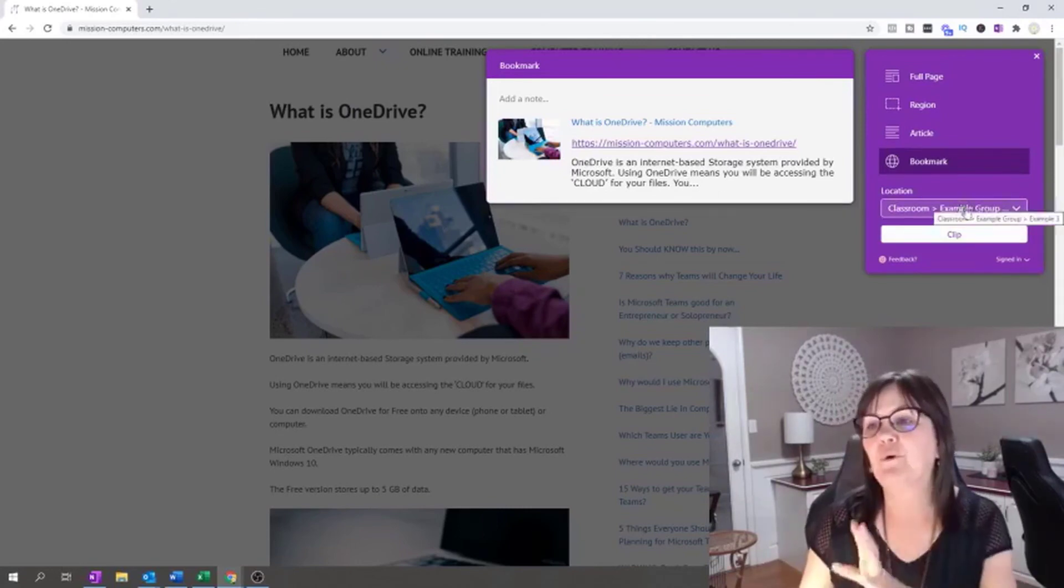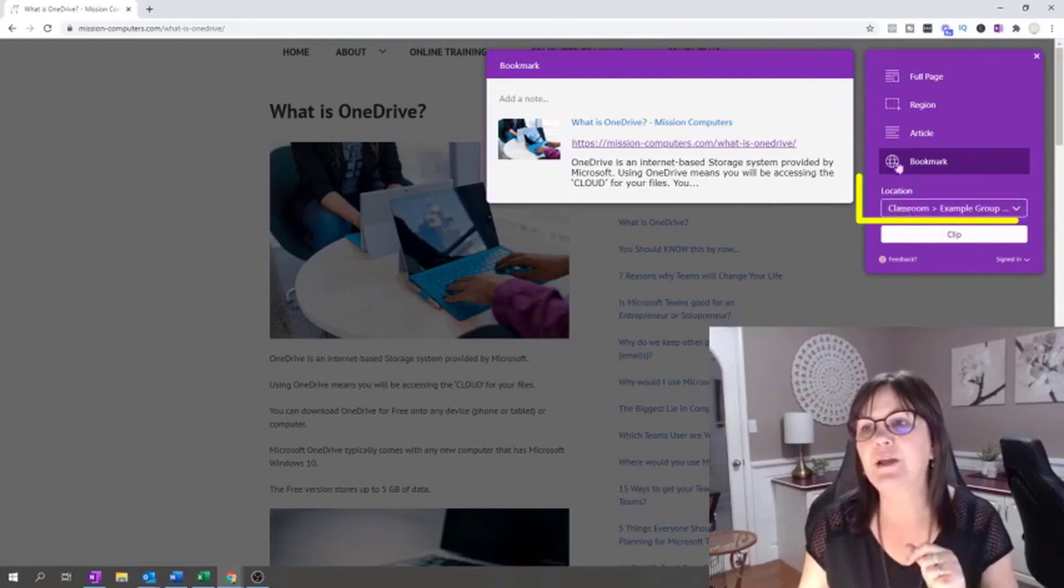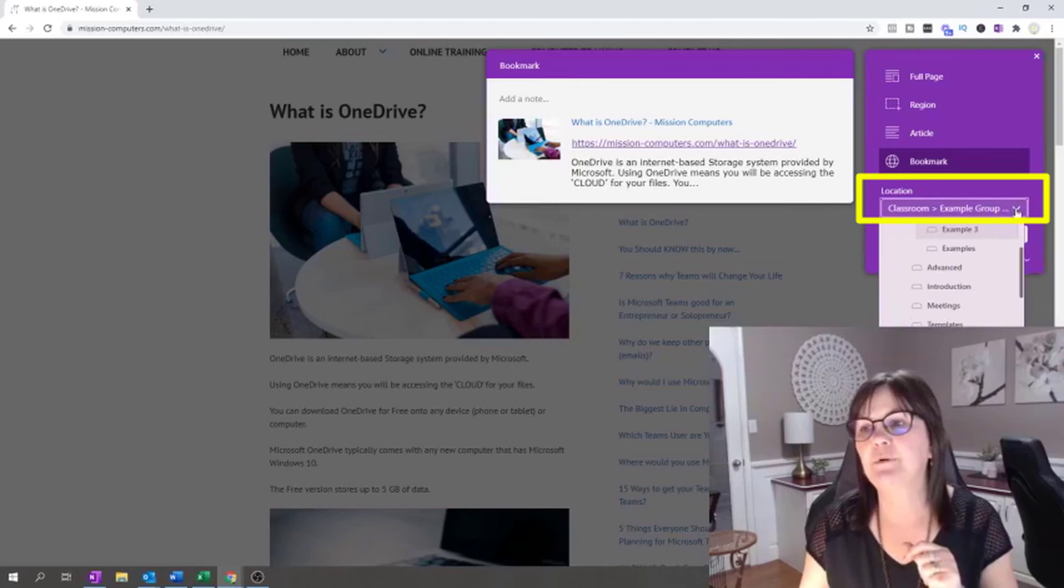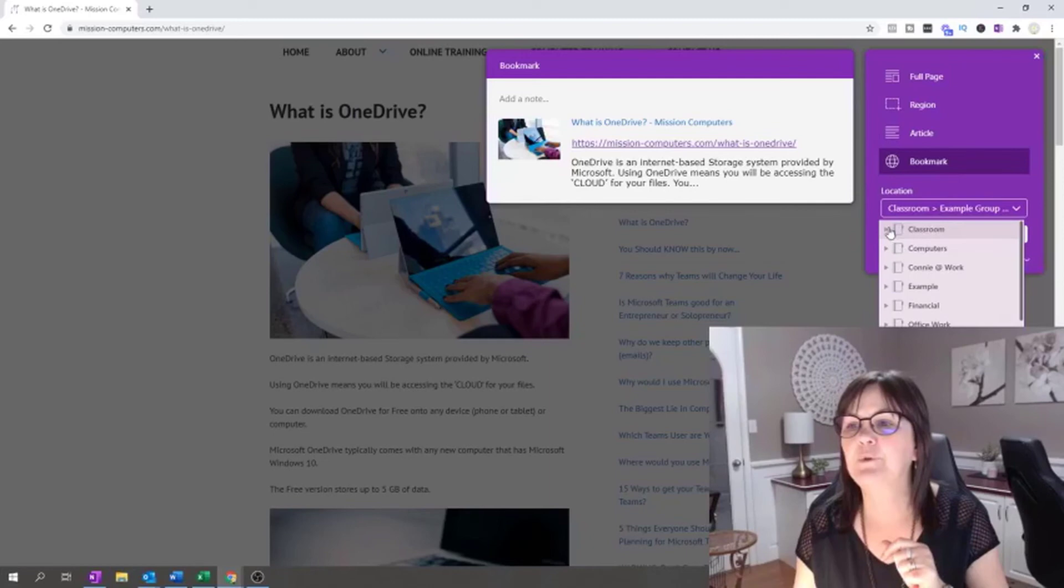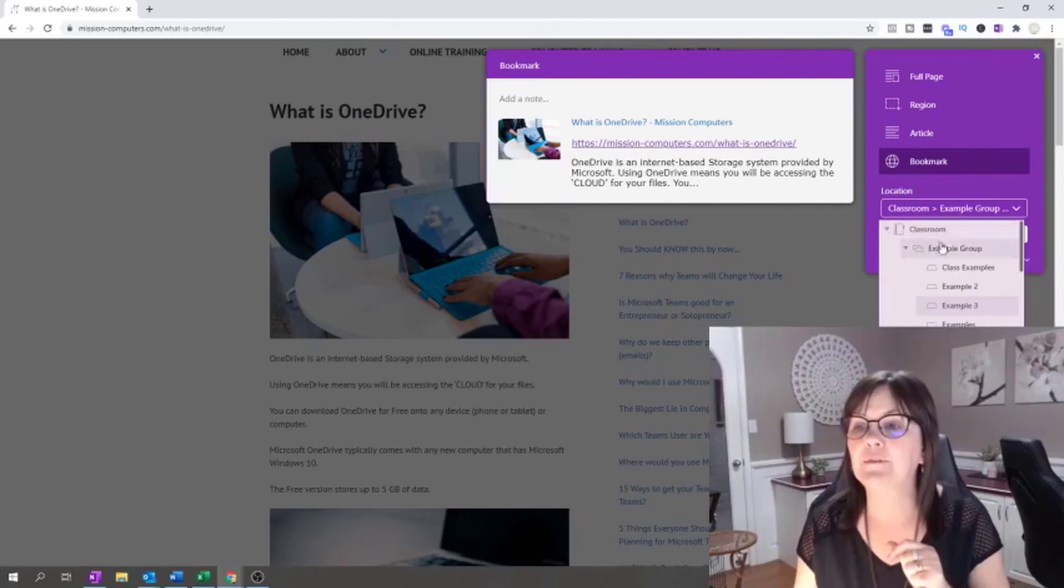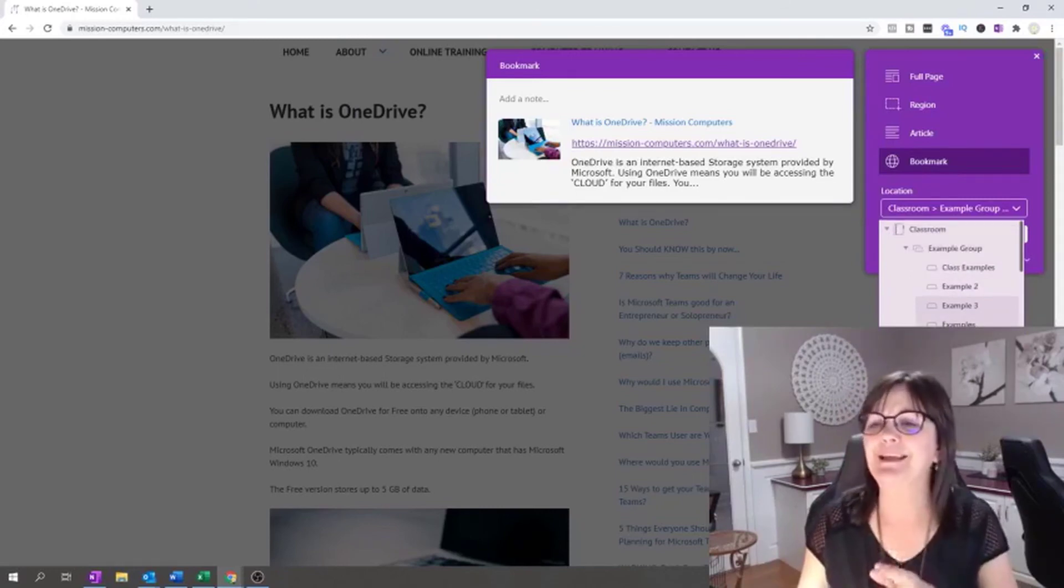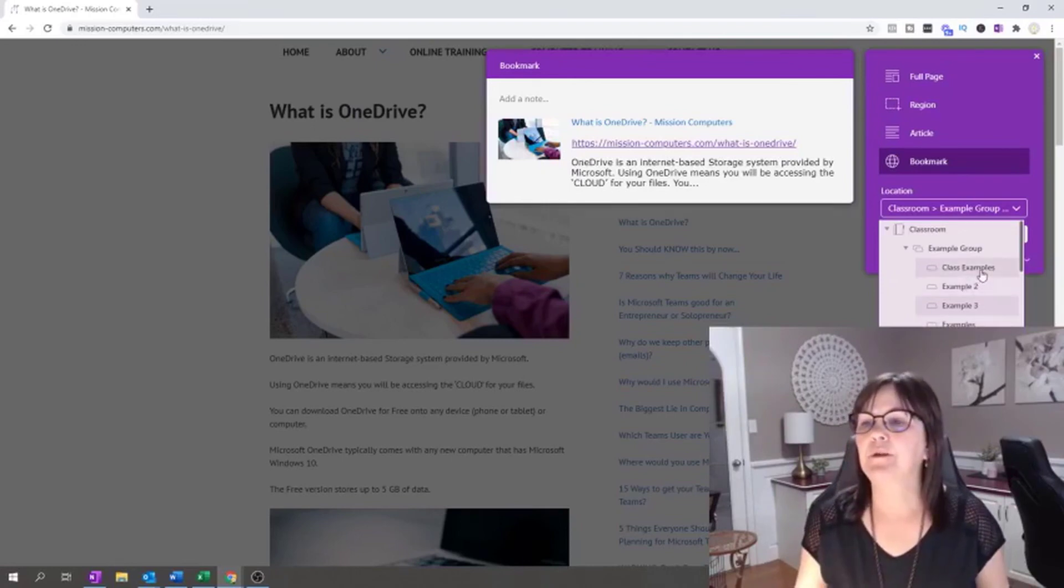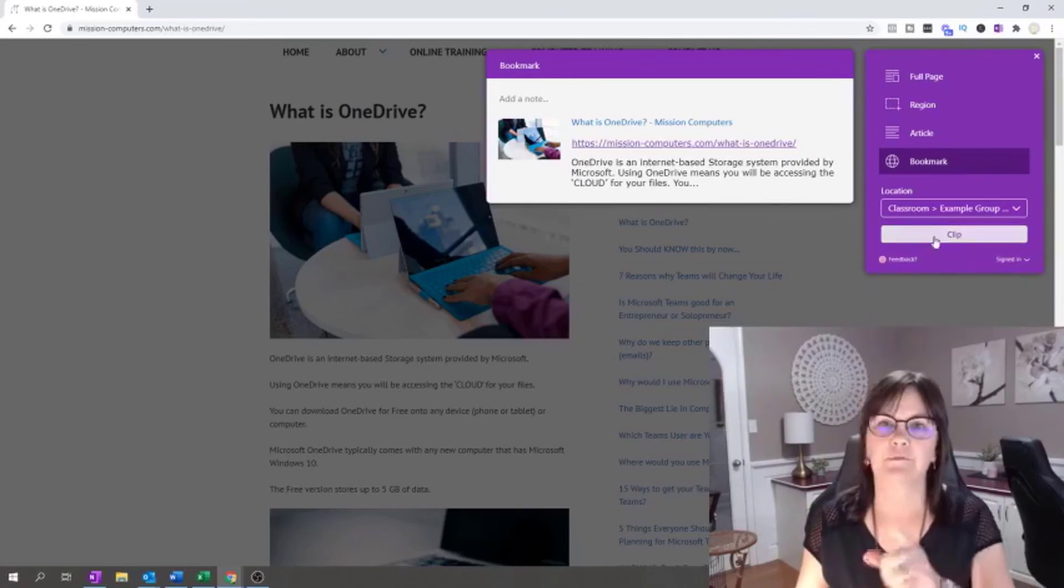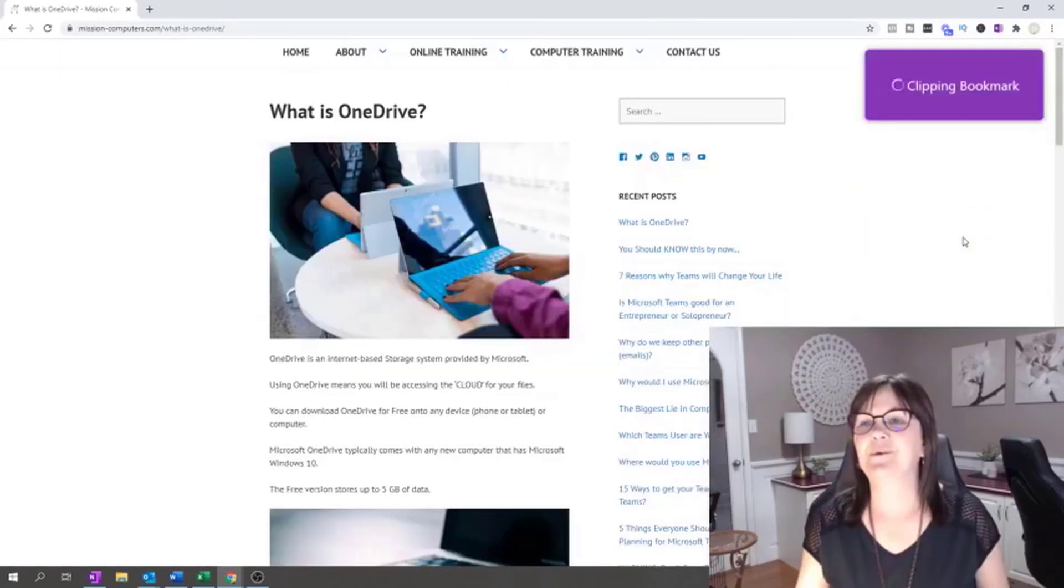Before I say clip, I do need to pay attention to location. Right now it says location is classroom example group. So I can decide, where do I want to put it? Do I want to put it in my classroom notebook or one of my other notebooks? I'll say classrooms. That's a good place for it. But I do have lots of choices here. I do have to have a notebook ready and a section available too. Let's say classroom and I'll just say class examples. So help me remember that's where I put it. I'm going to say class example. I'm going to go clip.